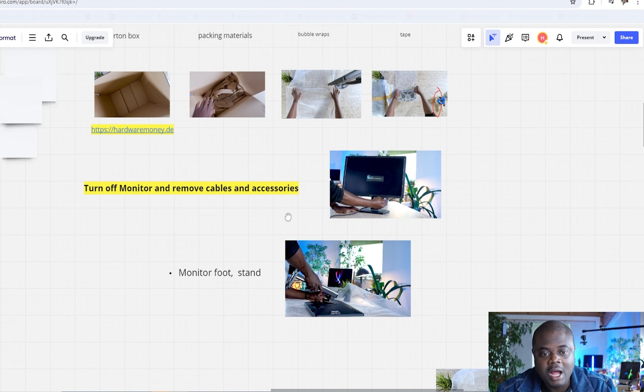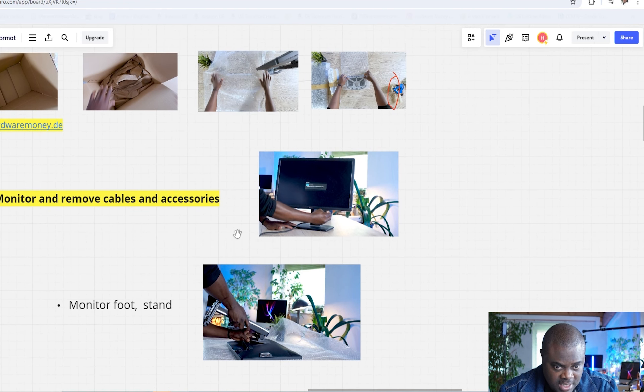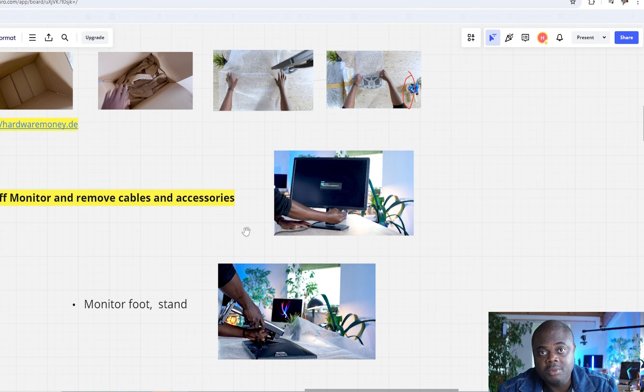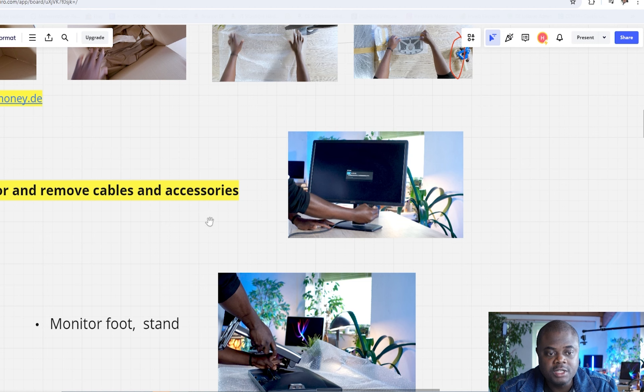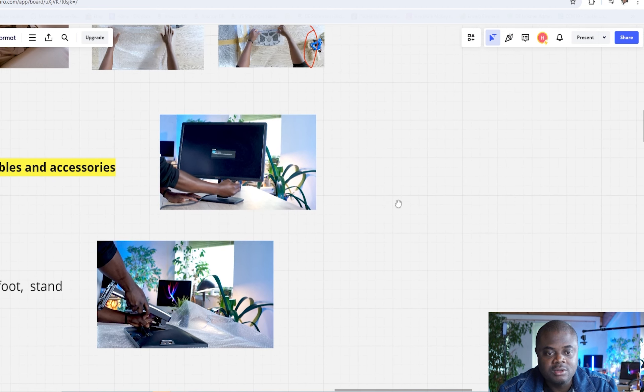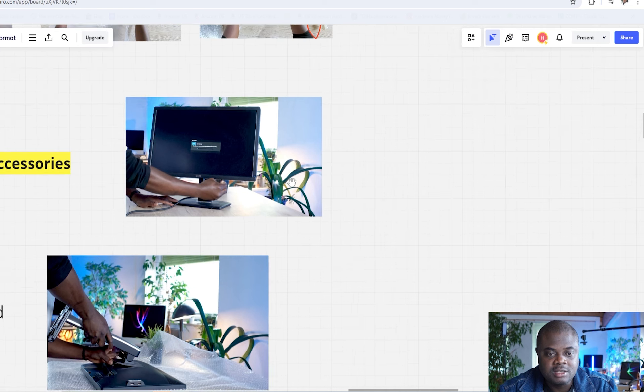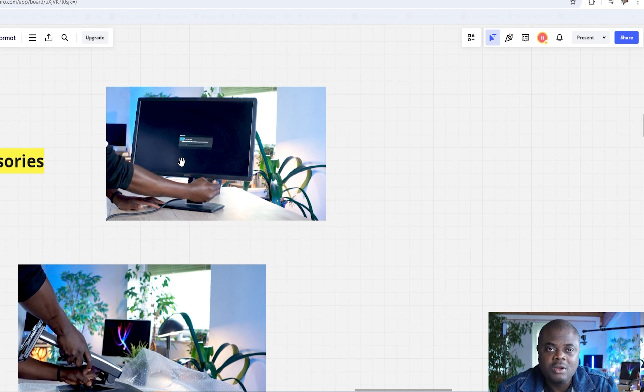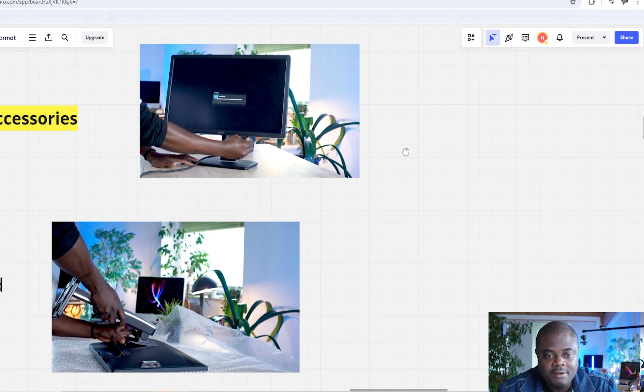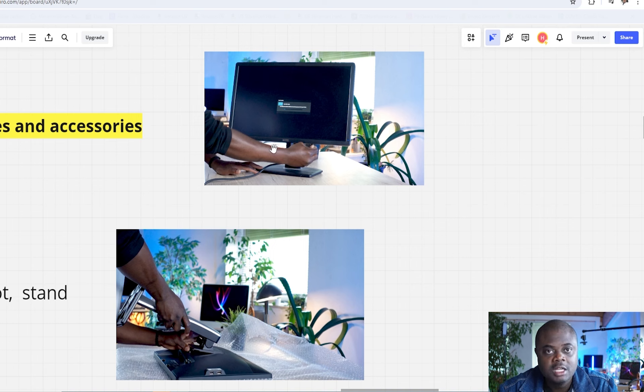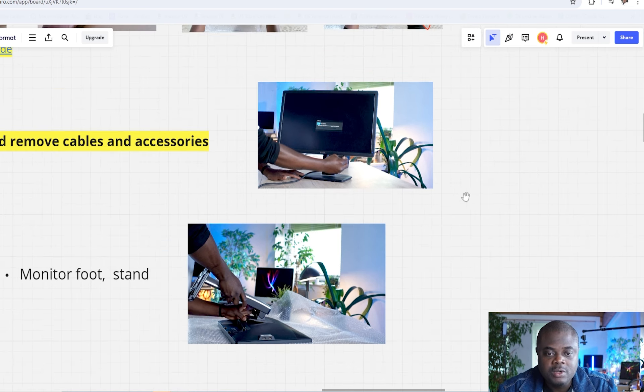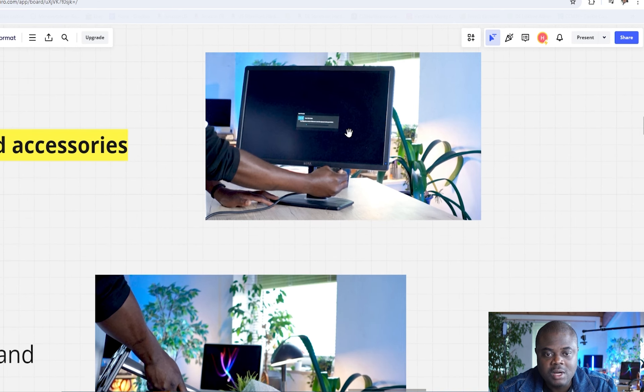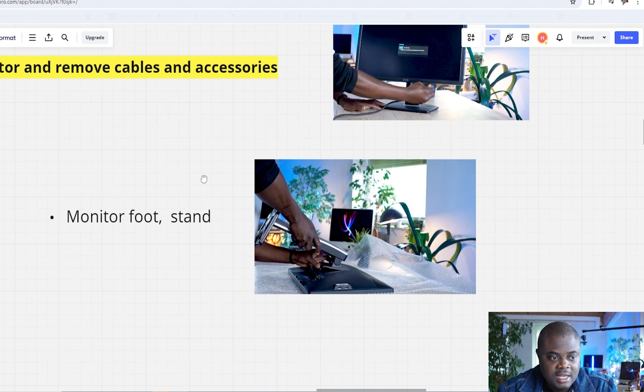So first things first, how do we go about doing this? I mean, it's not possible to ship a monitor without turning it off. So you want to go ahead, turn off the monitor, remove the cables, and remove every accessory that might be hanging on this monitor. Sometimes you have monitors that have USB ports. Make sure you have removed every kind of accessory, display port cable, HDMI cable, VGA cables, or DVI cables, depending on what you are using, as well as the power cable.